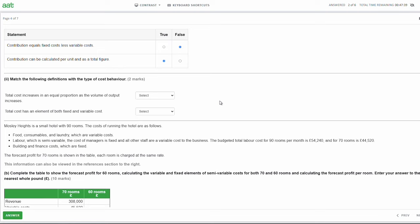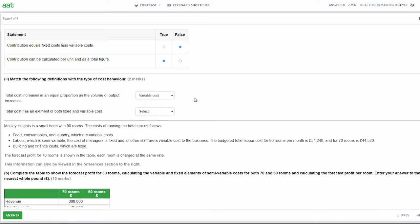Match the following definitions with the type of cost behaviour. The total cost increases in equal proportion as the volume of output increases - that would be a variable cost. If one product costs £10 to make, two products would be £20, three would be £30. Total cost has an element of both fixed and variable cost - this describes a semi-variable cost. A typical example is a phone line where you pay a fixed monthly amount plus a variable amount per call.